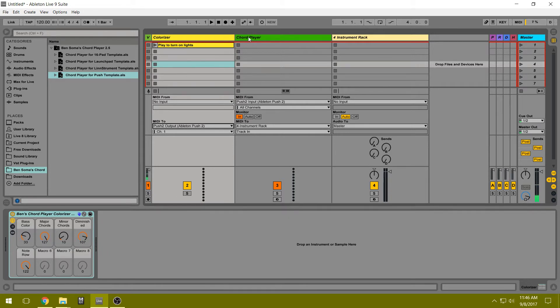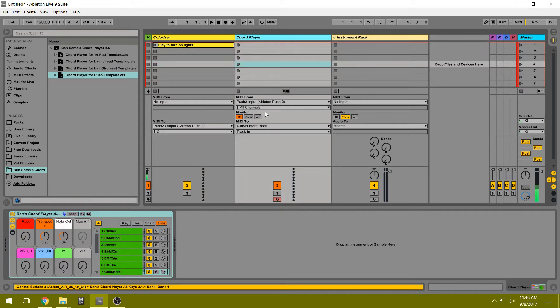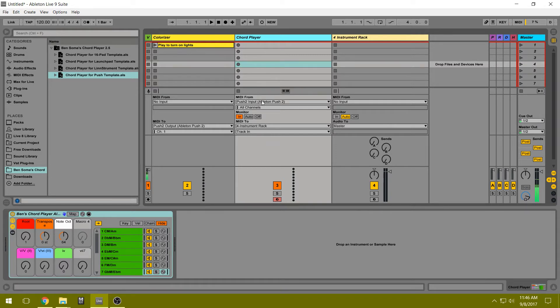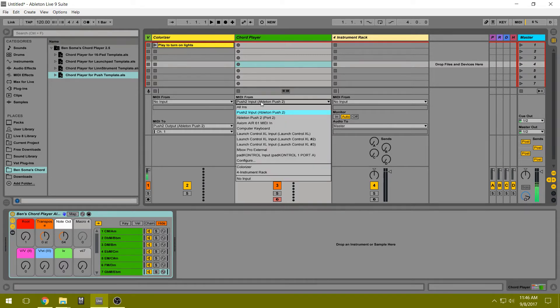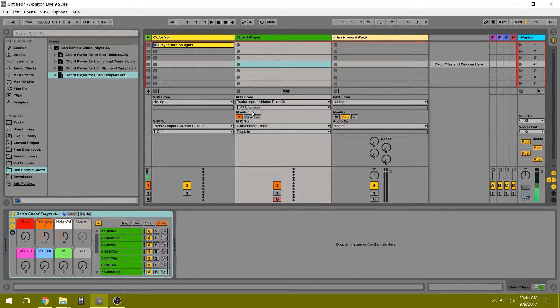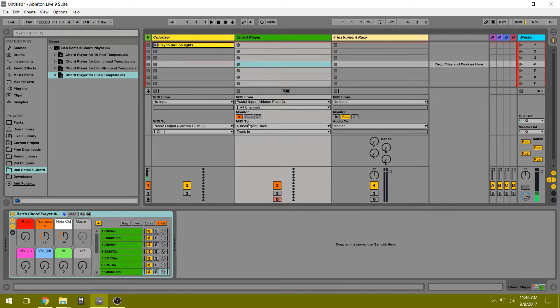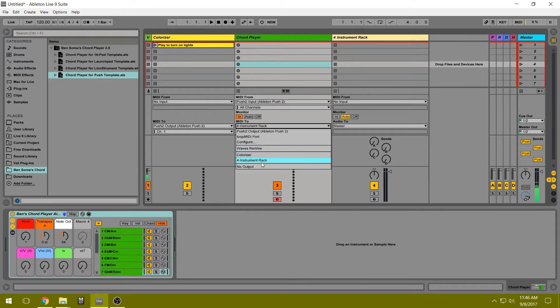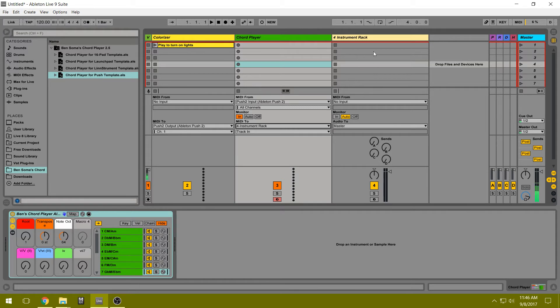So in the Chord Player track, we have our input coming from the Push, so we need to select our Push input. The monitor is going to be set to In, so it's always receiving MIDI no matter if it's armed or not. And then for the output, we're going to select this track here, this blank track.